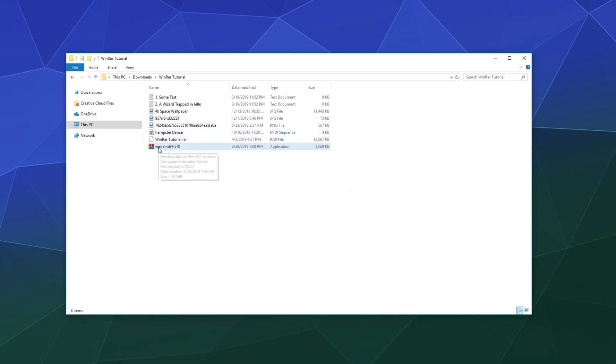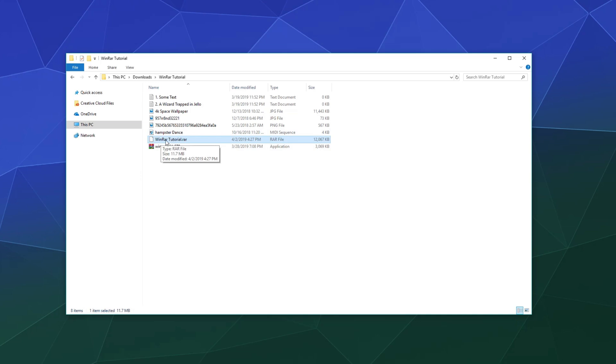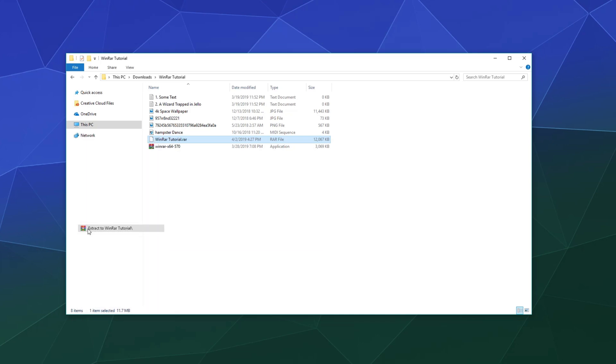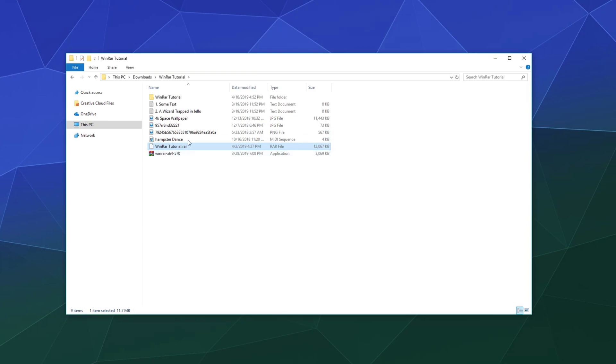So when you've got one of those programs installed, you can find a RAR file. I've got one here, the tutorial sample, and you can just go down here to extract to a folder of the same name as the RAR file, and that's what I'll use.